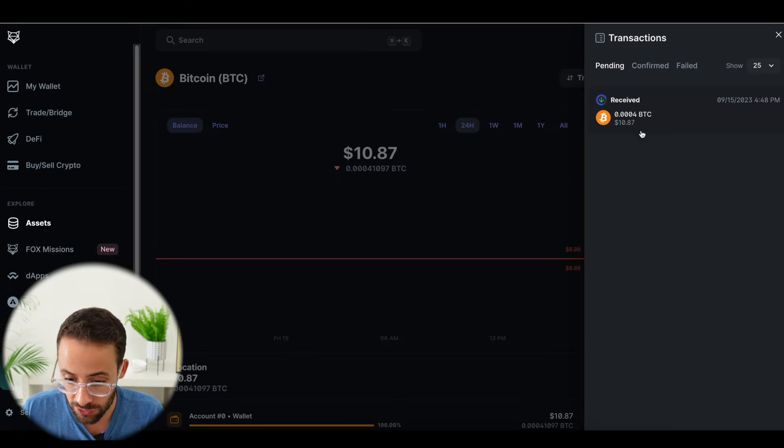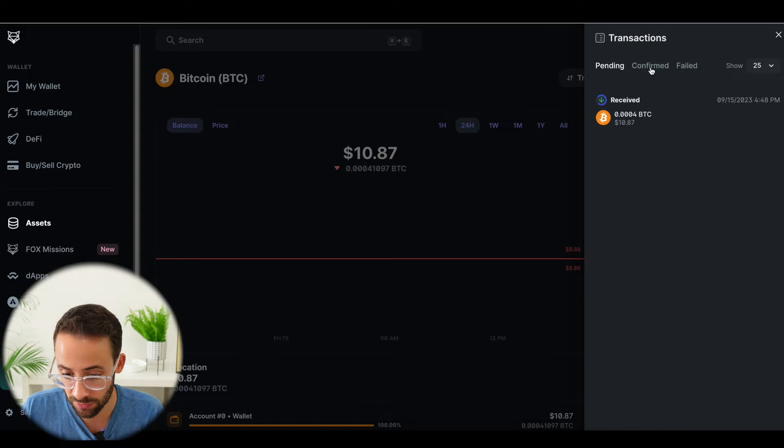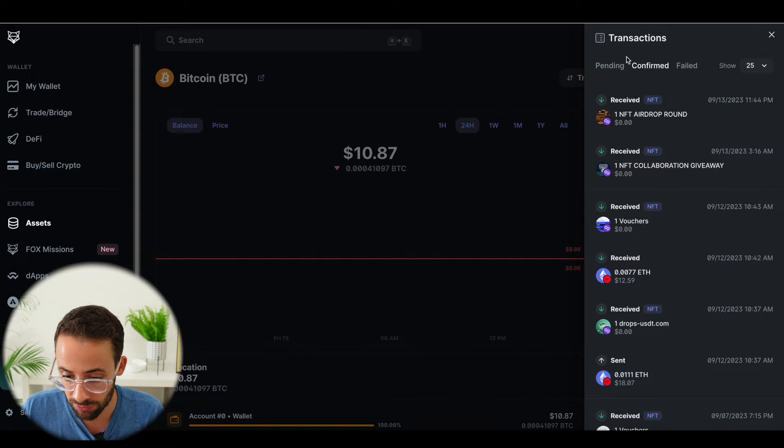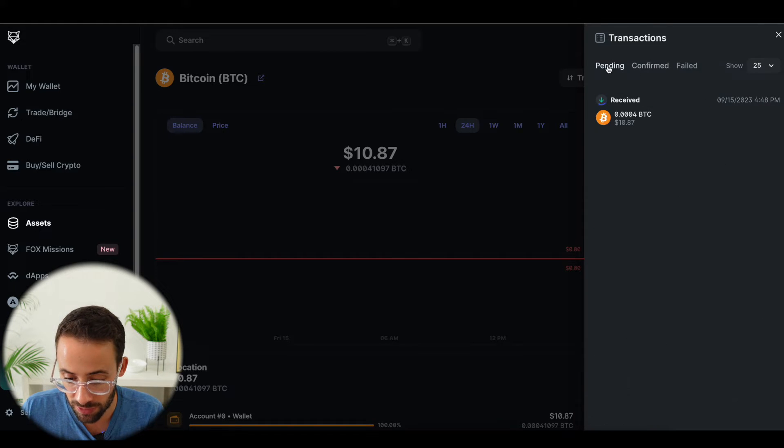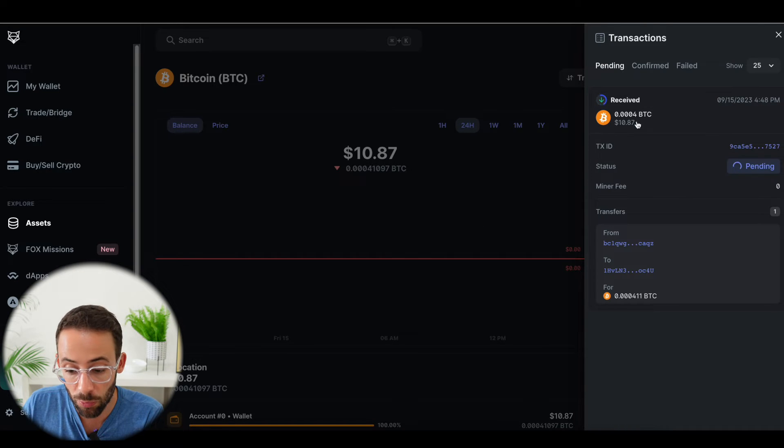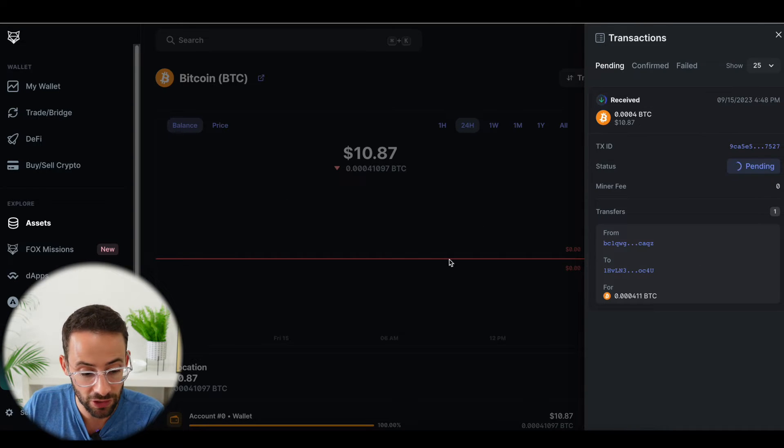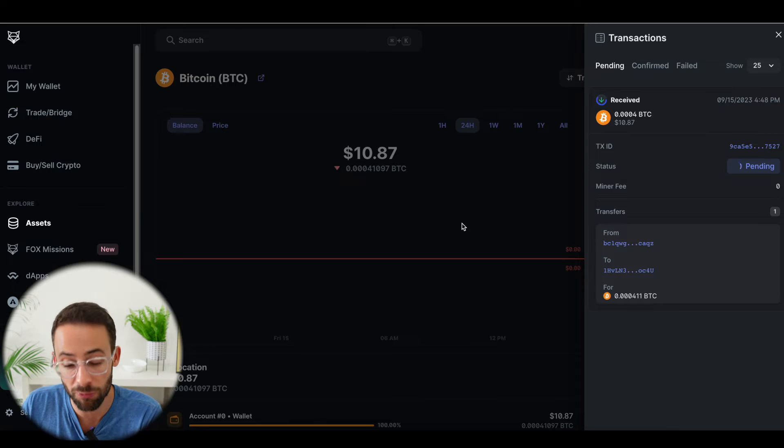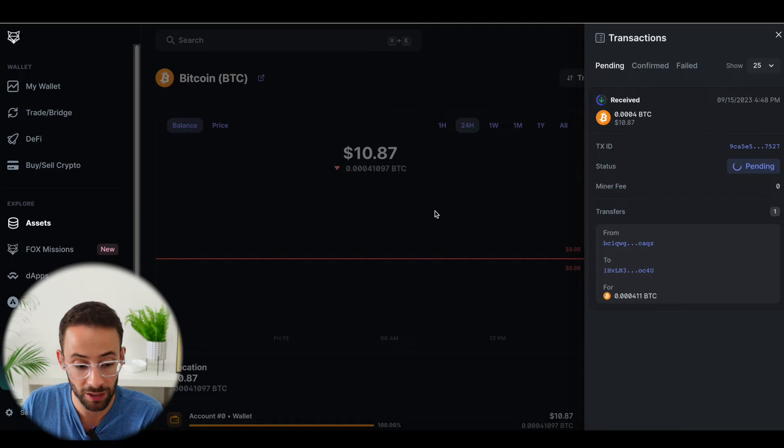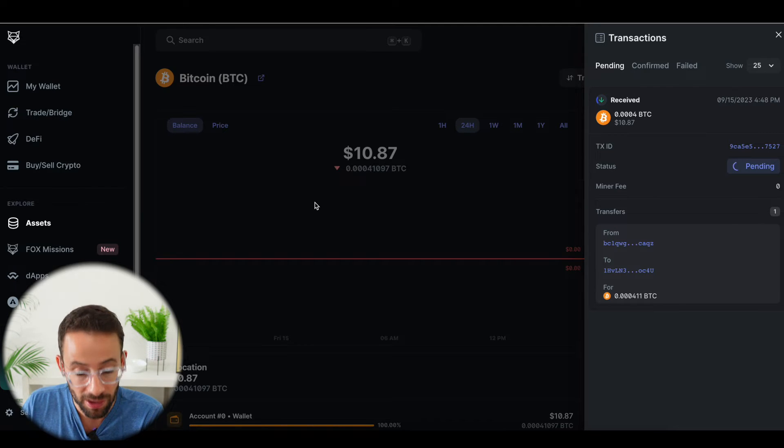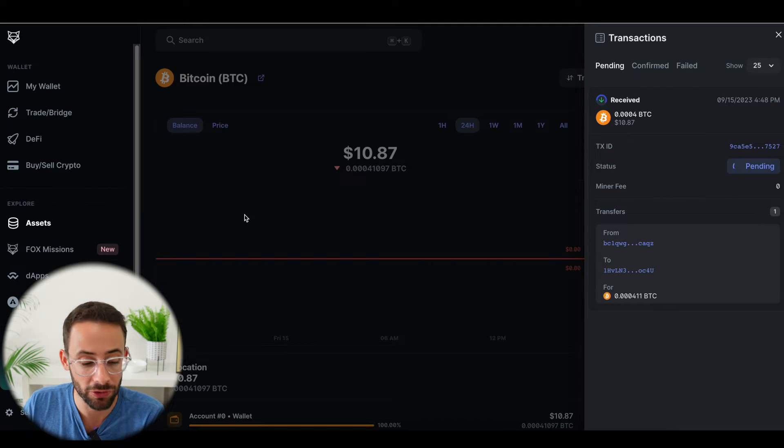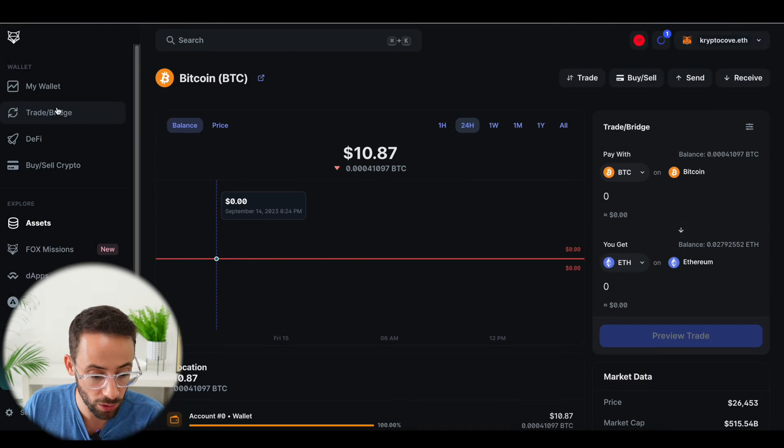And this is showing that I've received it, although it's pending still, it hasn't actually been fully confirmed yet. Now, while we wait for this transaction to be confirmed so that I can actually make a swap, let me show you what else you can do in this wallet.